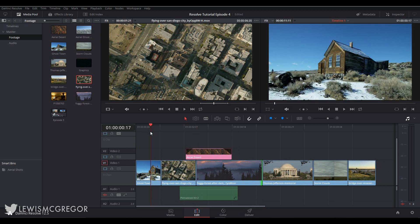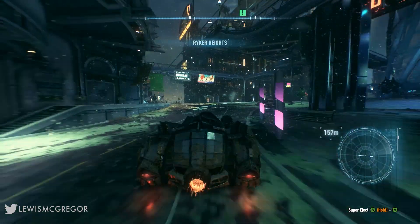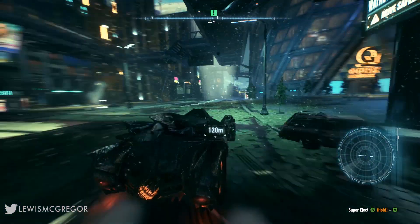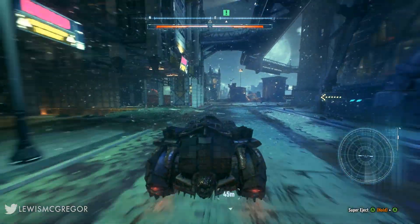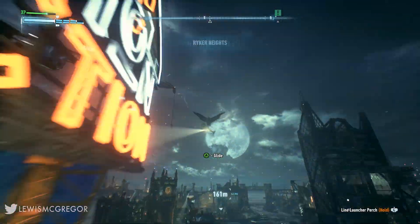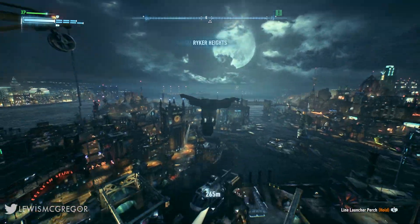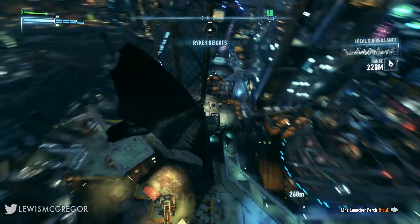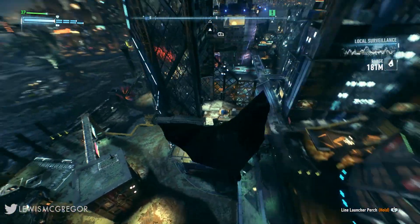Then I got hooked on Batman Arkham Knight and just had to try and take down Scarecrow, you know. There was a choice: inform the internet of Resolve's editing capabilities or save the citizens of Gotham. I might have made the wrong one.